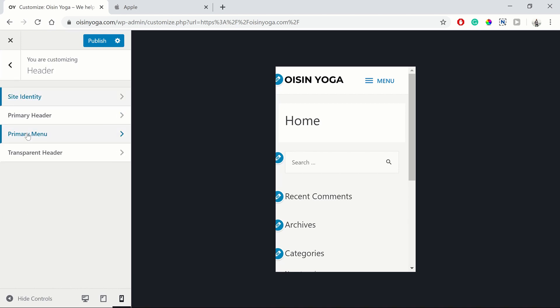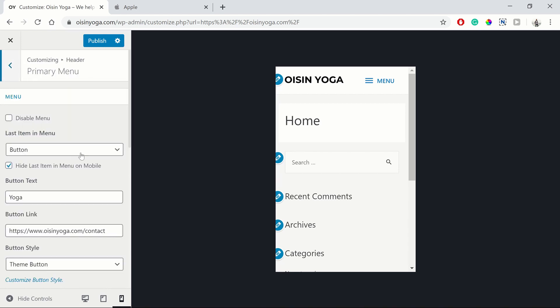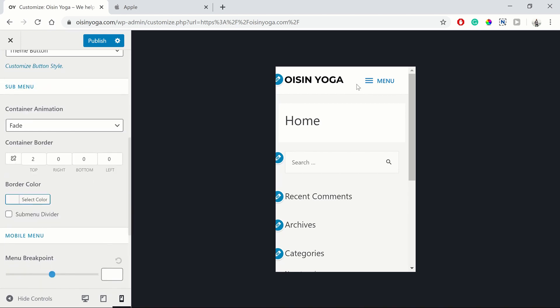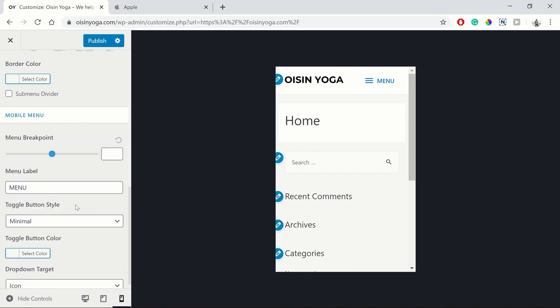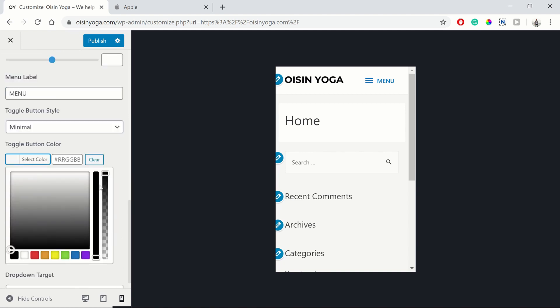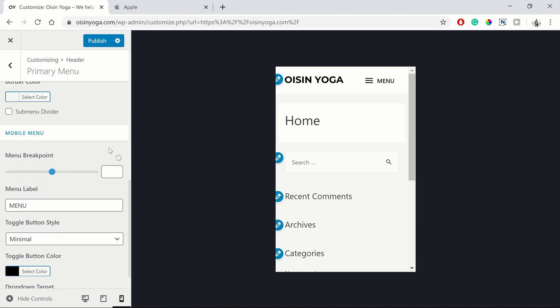So you can find how that works for you. And then we can go back to the primary menu. And we can change the color of this to black to go with the theme. So there we go.